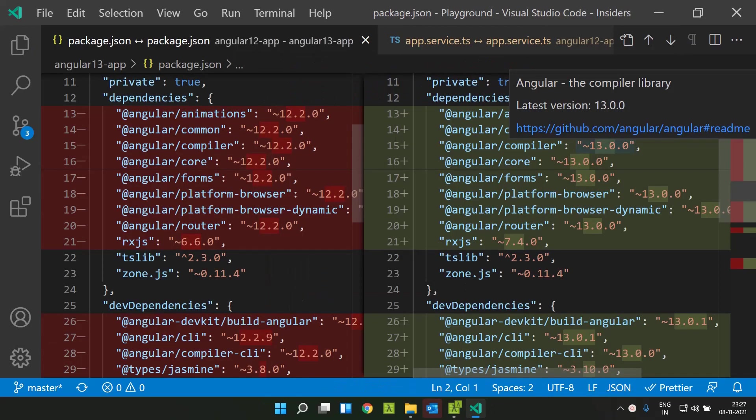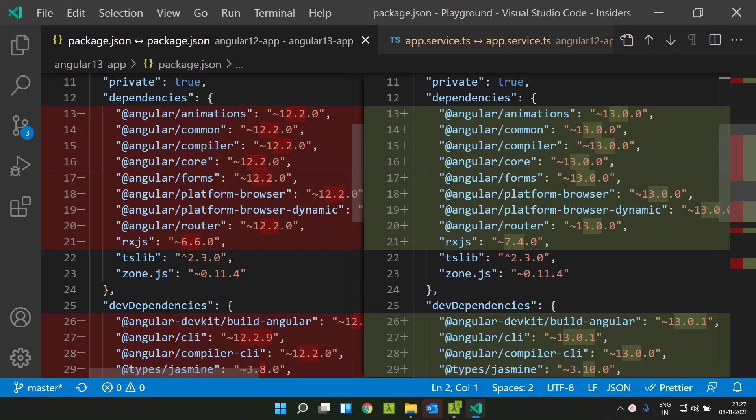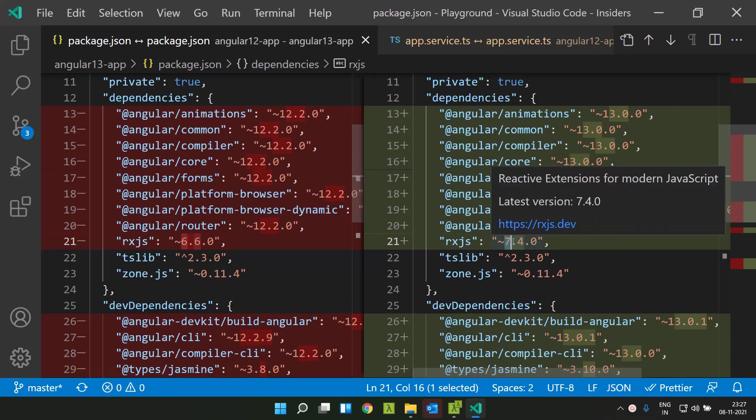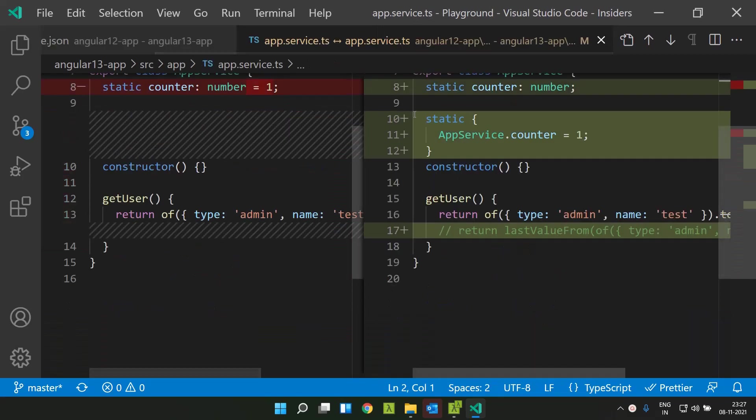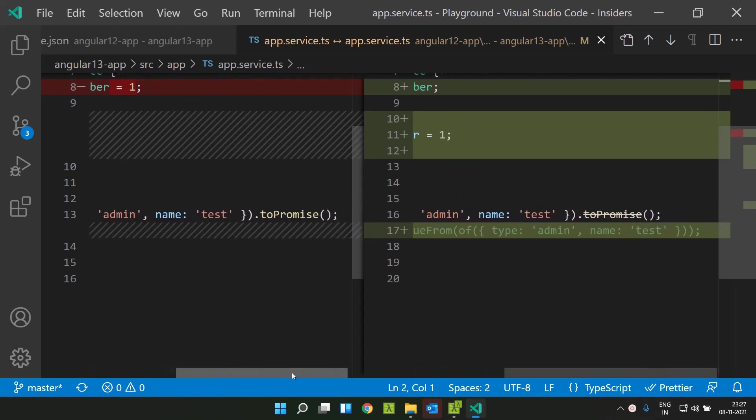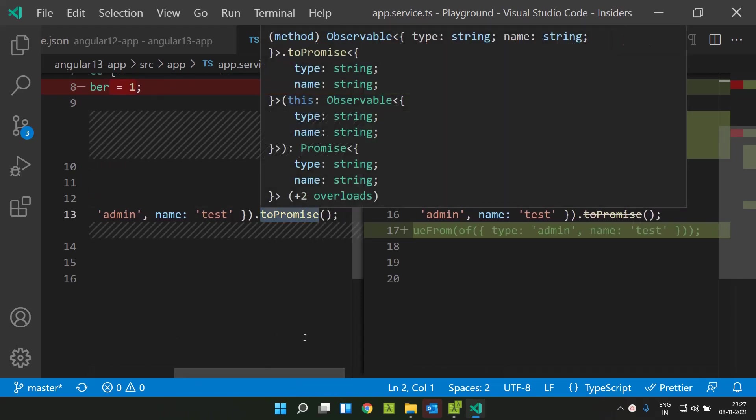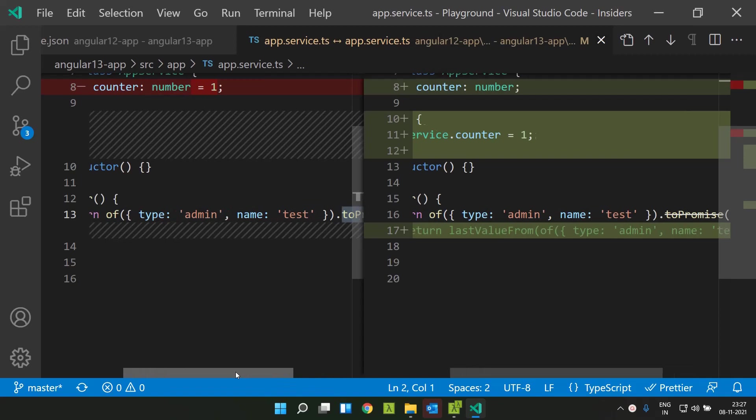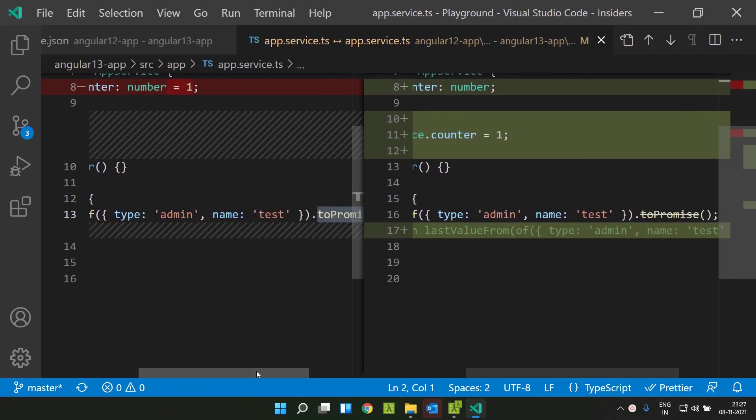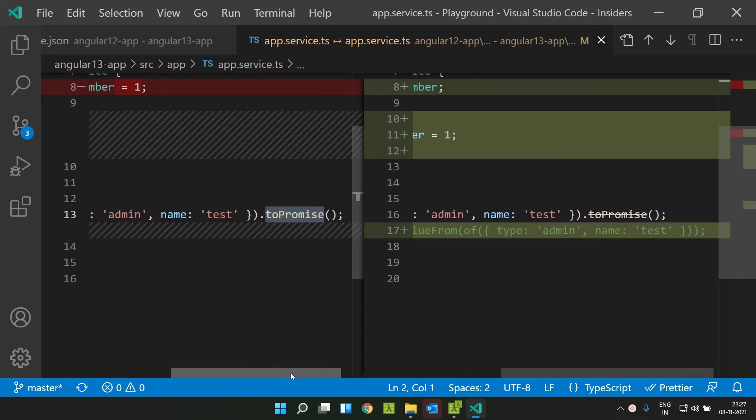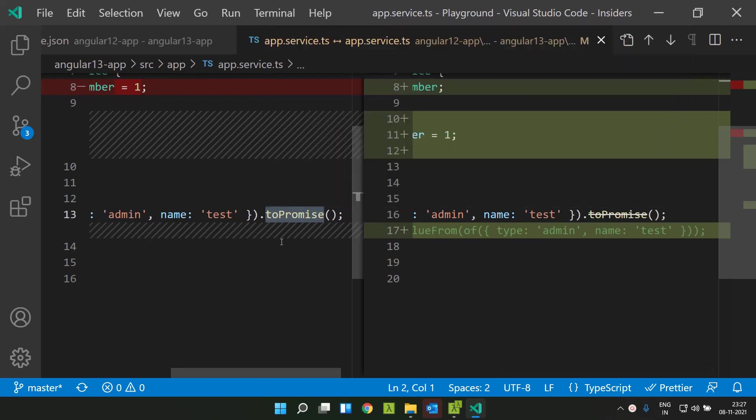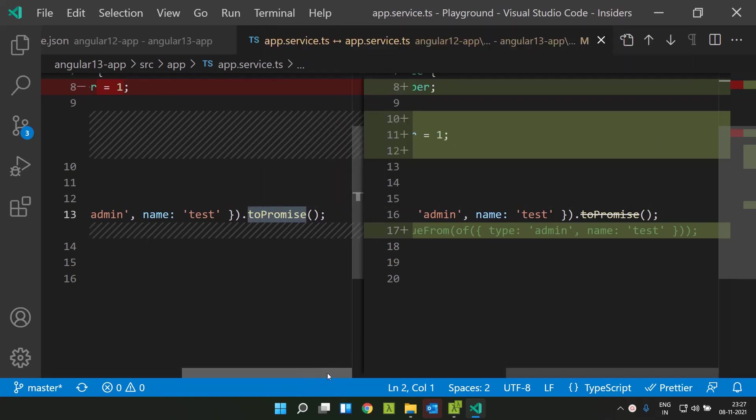Another important update in the dependency is the RxJS library which has been upgraded from version 6 to version 7. There are many impacts on this upgrade. I will show one particular example which we commonly use. You will be familiar with the toPromise method which can be used to convert a particular observable to a promise. This toPromise has been deprecated as of RxJS 7.